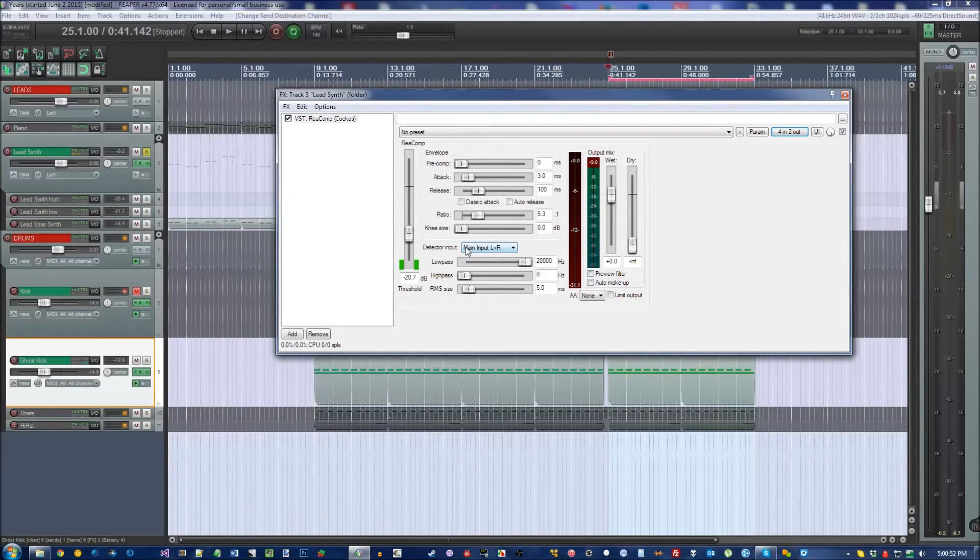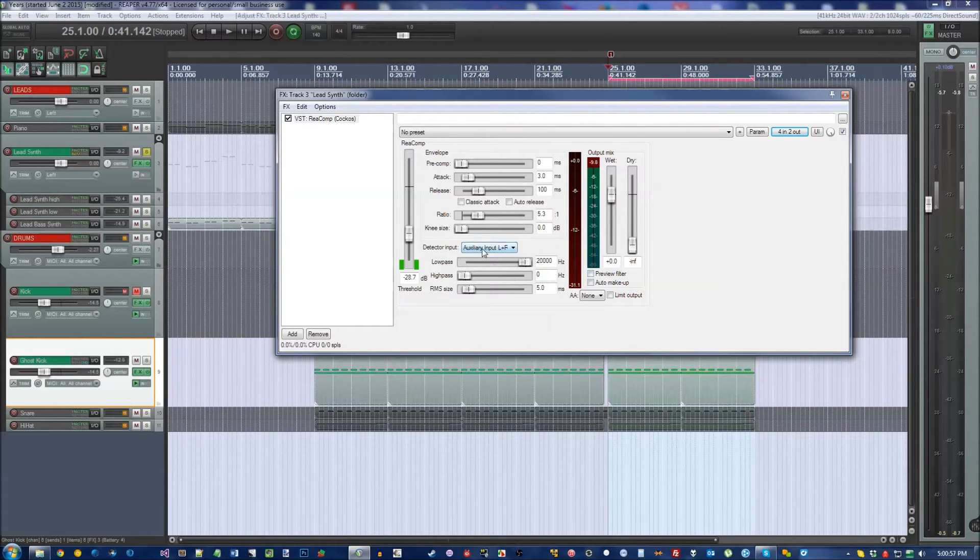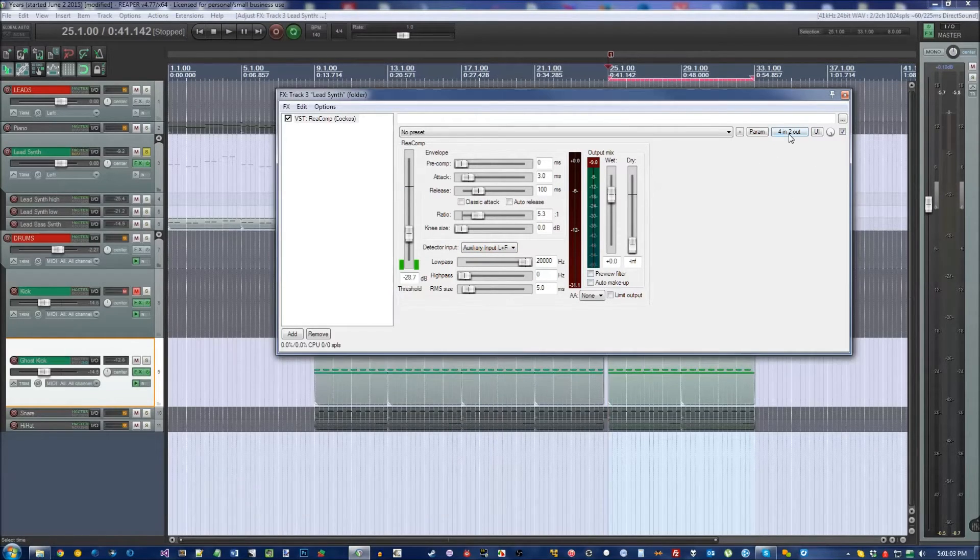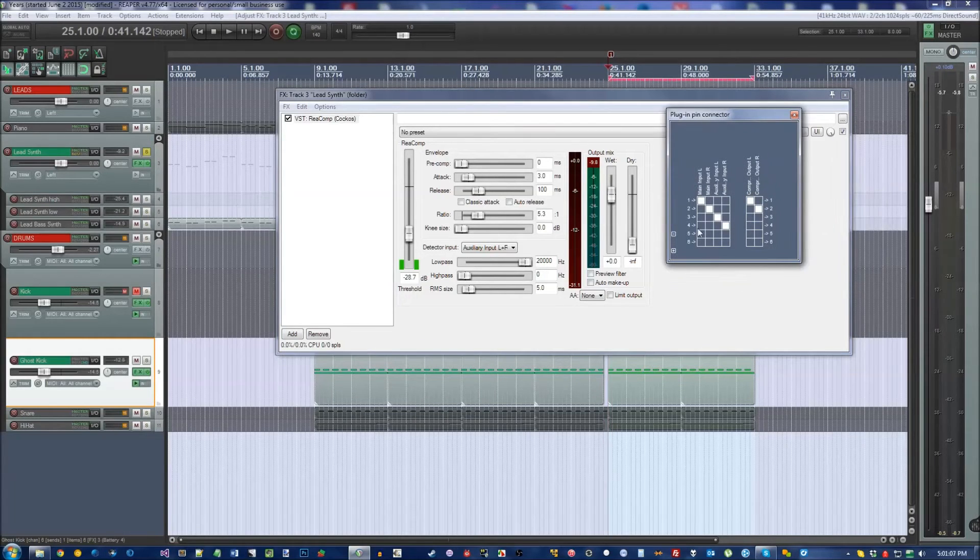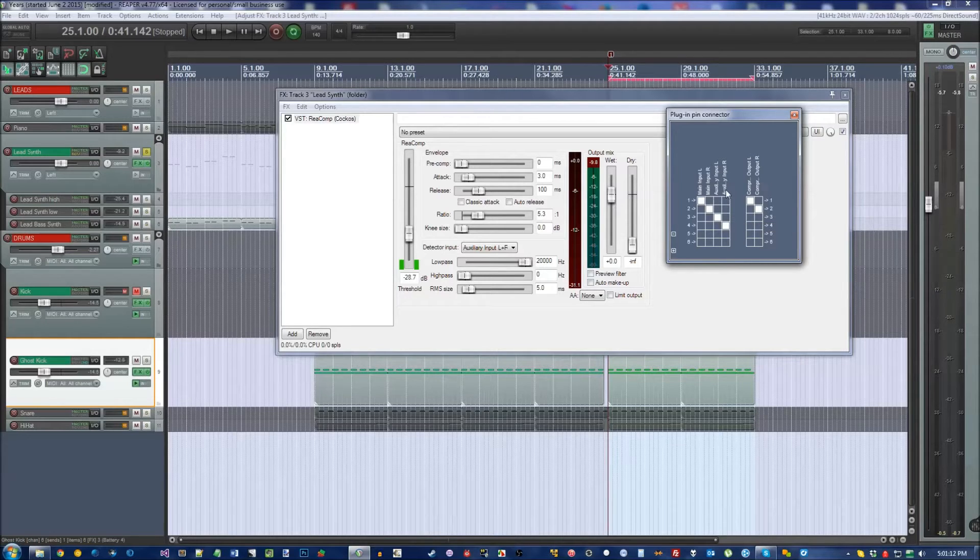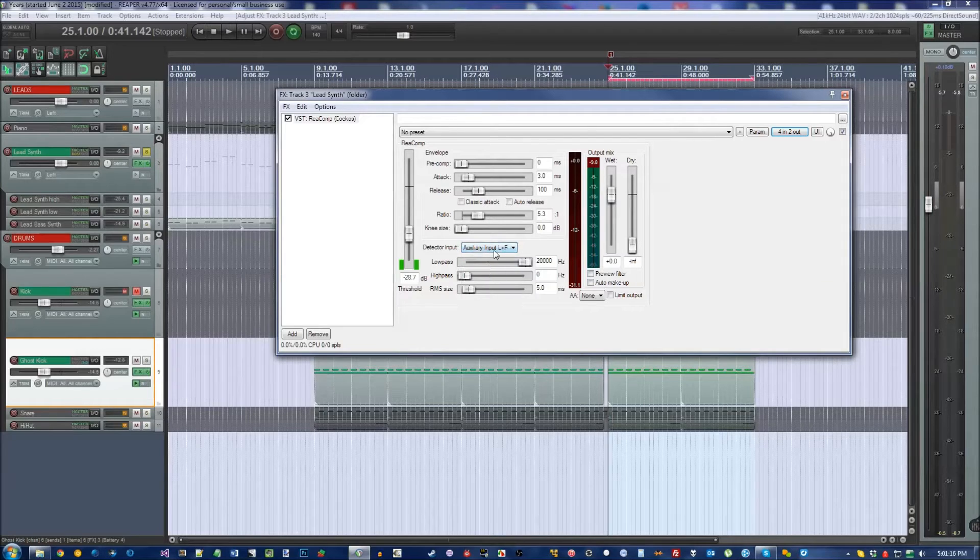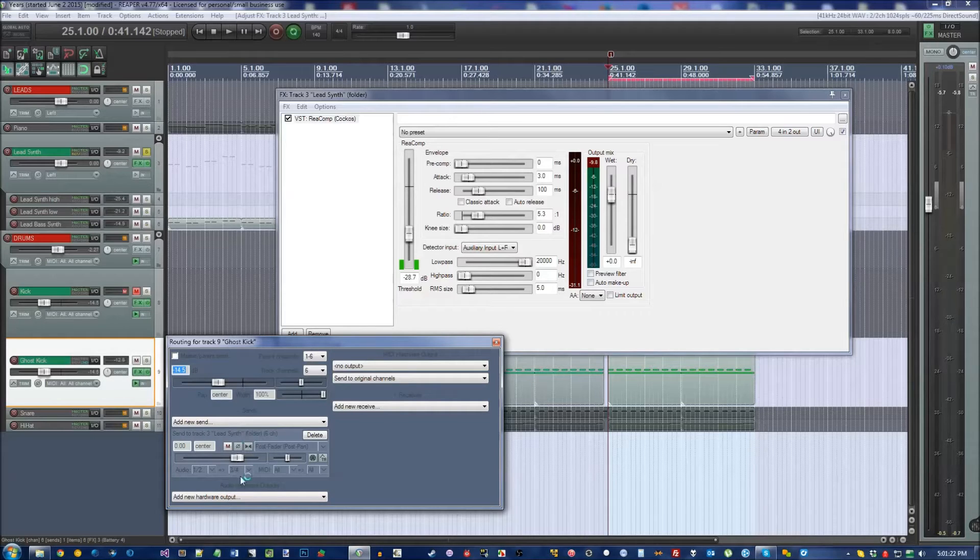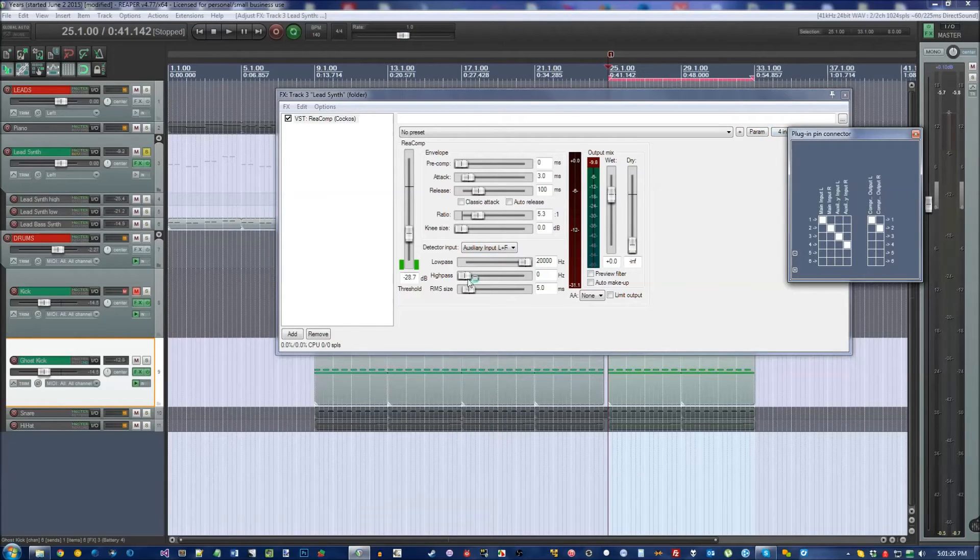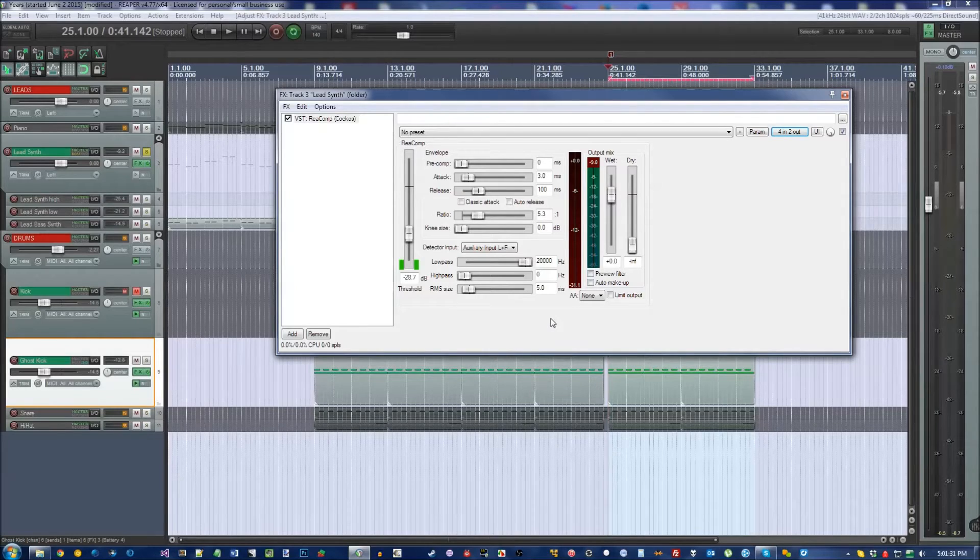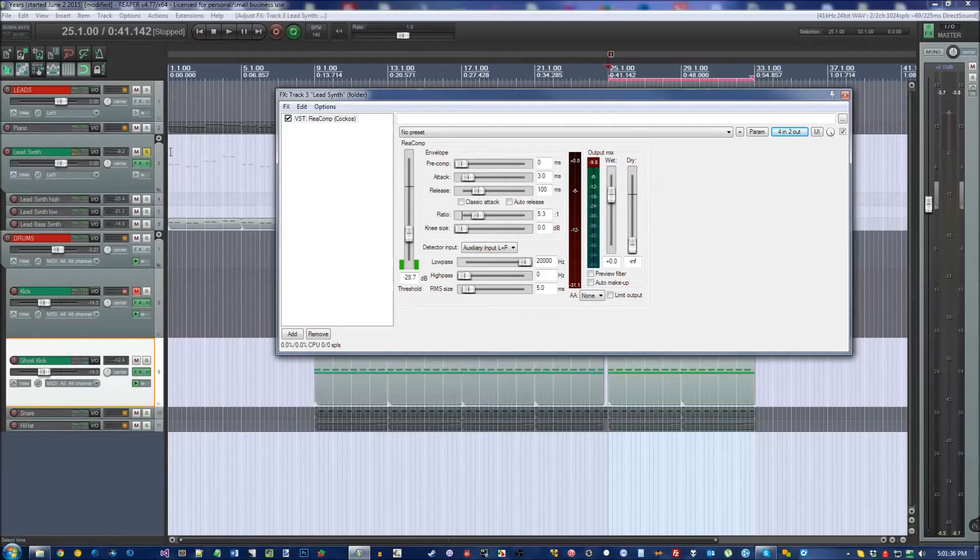On the compressor under Detector Input, set this to Auxiliary Input Left plus Right, which is the same right now as 3 and 4 right here. If we head back into 4 and 2 out, you'll notice that 3 and 4 right now are checked so that it's Auxiliary Input Left and Auxiliary Input Right, the same way that we have it right there. If the kick is being sent to 3 and 4, and Auxiliary Input Left plus Right is set right here to be the same thing as 3 and 4, we are now telling the compressor to only consider the kick drum as valuable information.